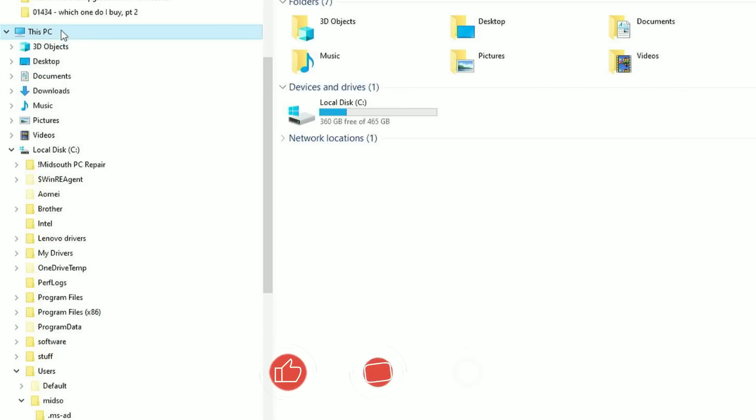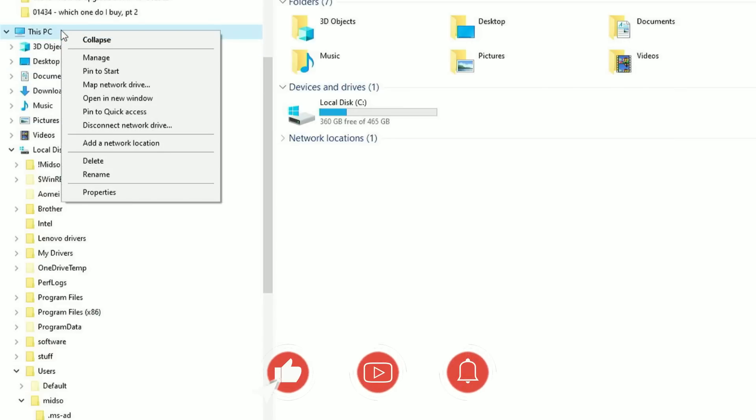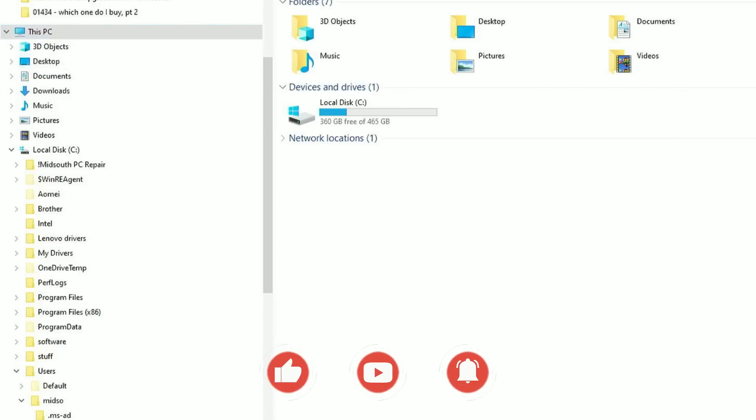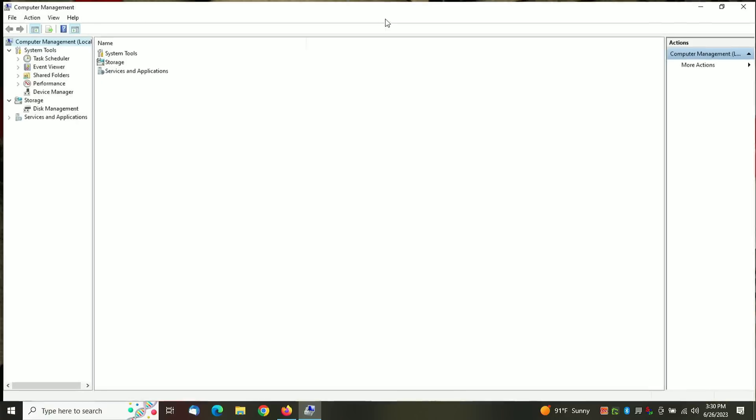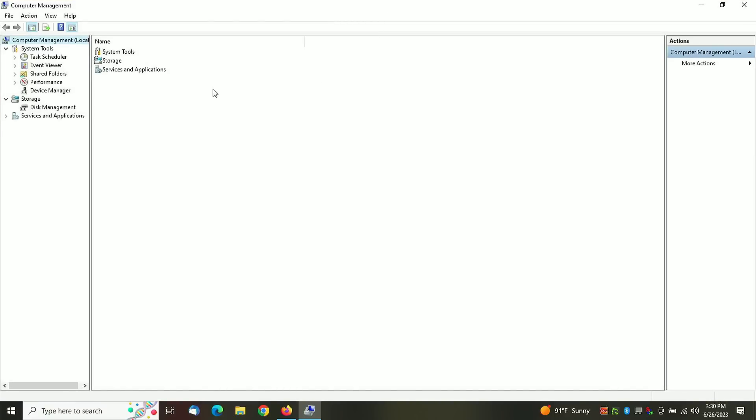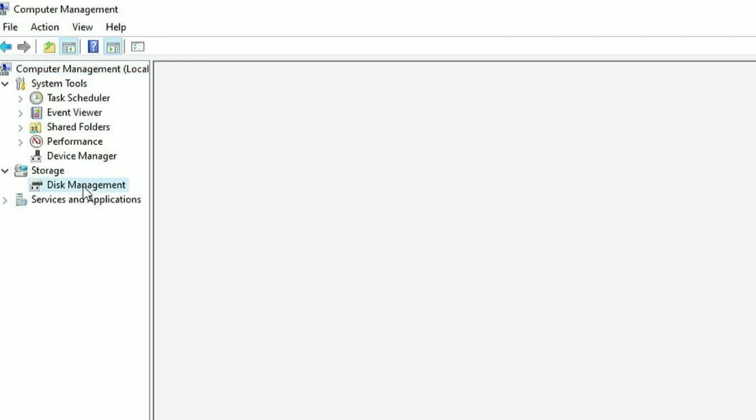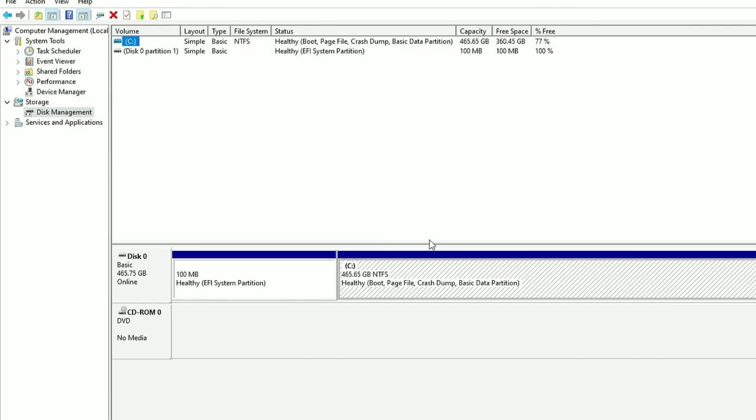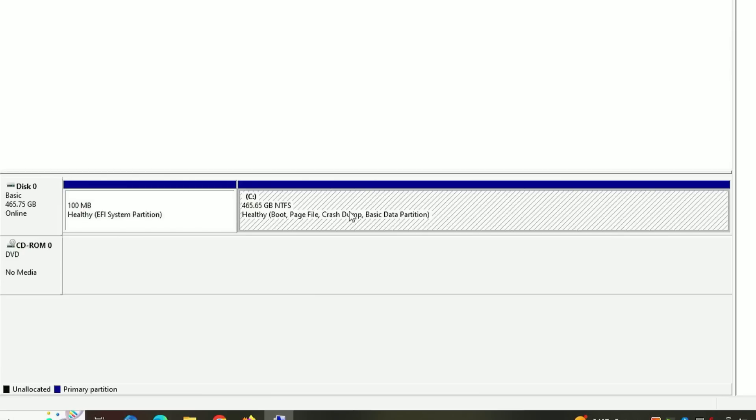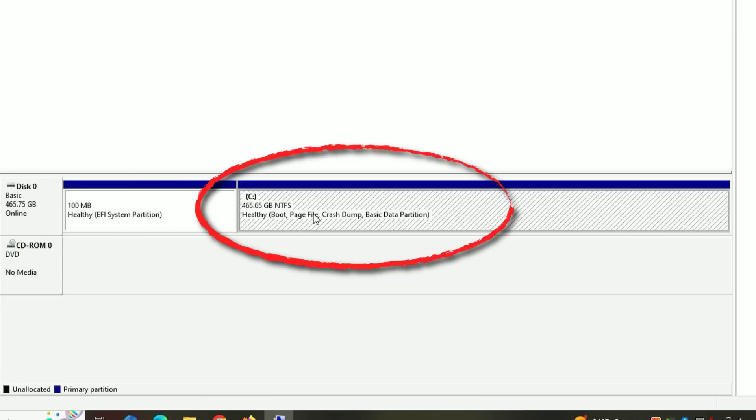Let me show you how to do that. You want to right click on This PC and then go to Manage. You'll get this window that pops up - this is your Computer Management. On the left side, just click on Disk Management.